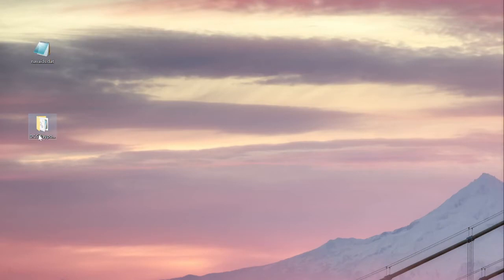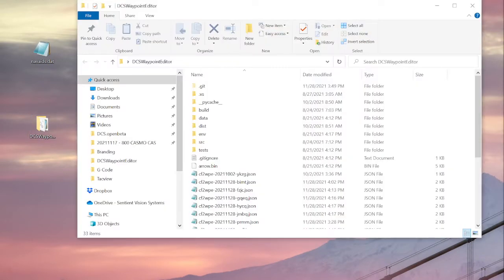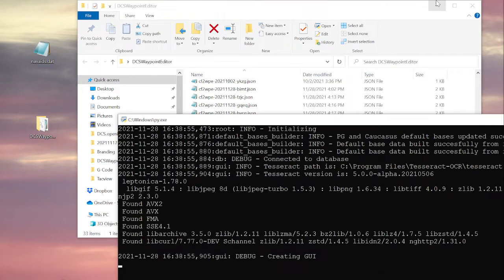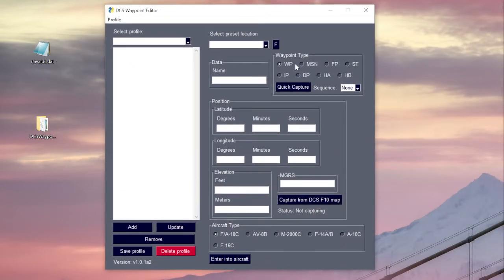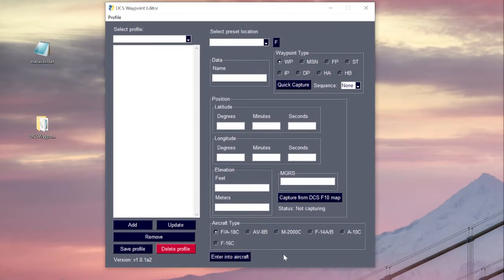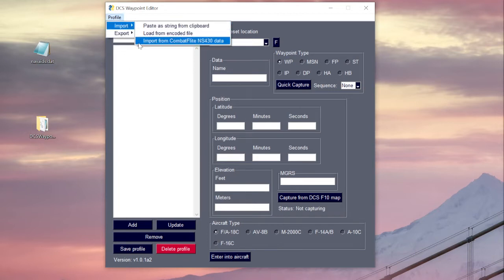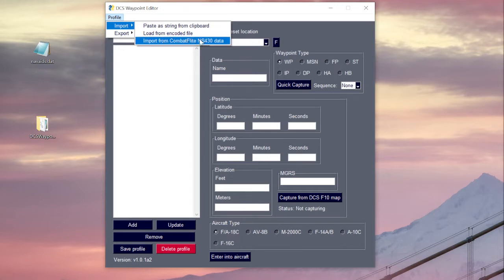I'm going to minimize this now and bring up our Waypoint Editor. The Waypoint Editor is currently in alpha stage — we've updated it to 1.01 Alpha 2. Visually the only difference between this and Santi's version is a slightly different color contrast with a big red delete button, and secondly there is an 'Import from Combat Flight NS430 Data' function that's been added to the import menu.